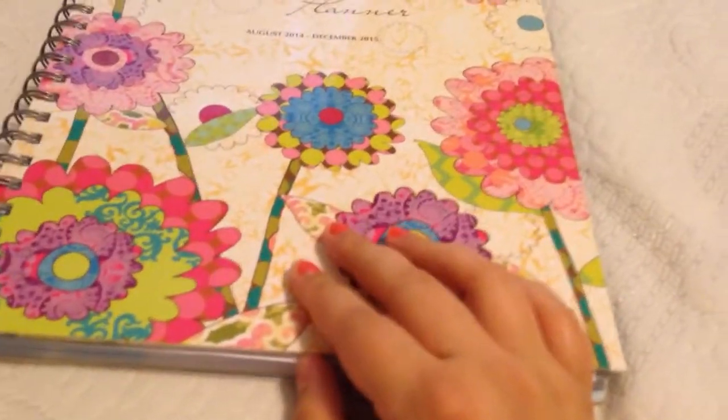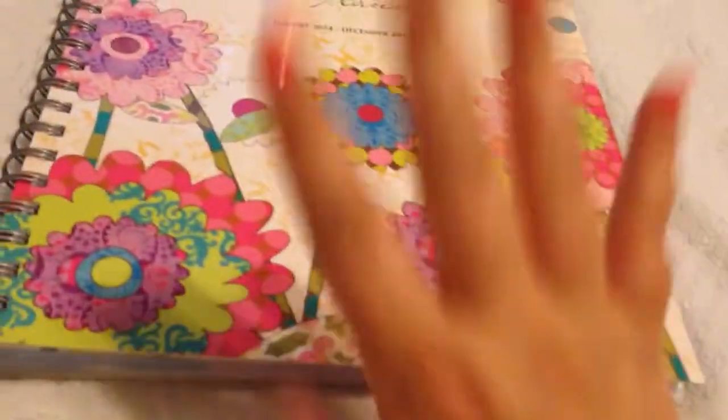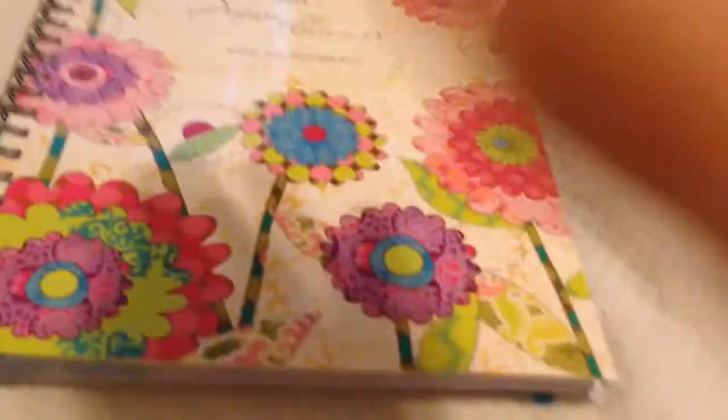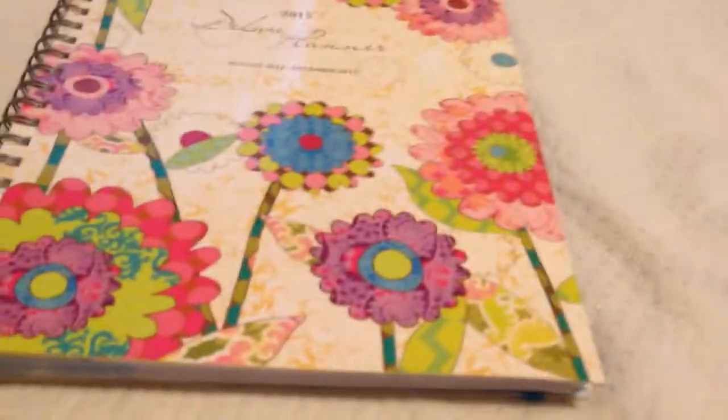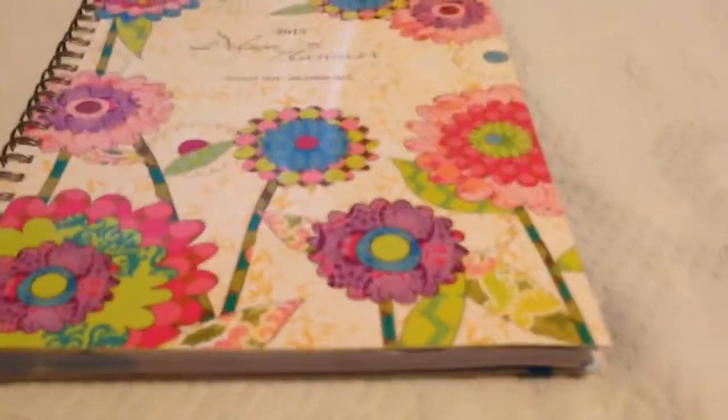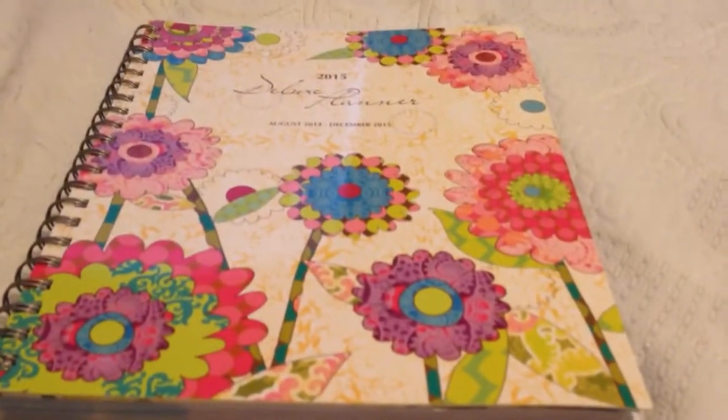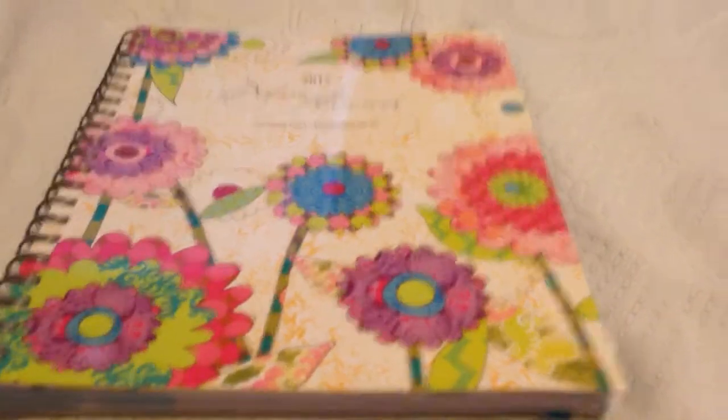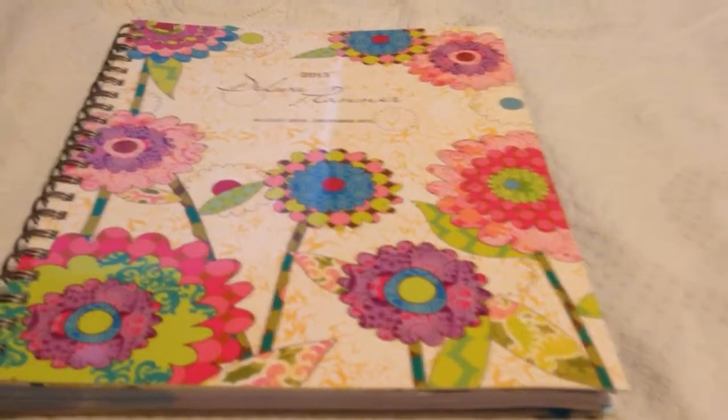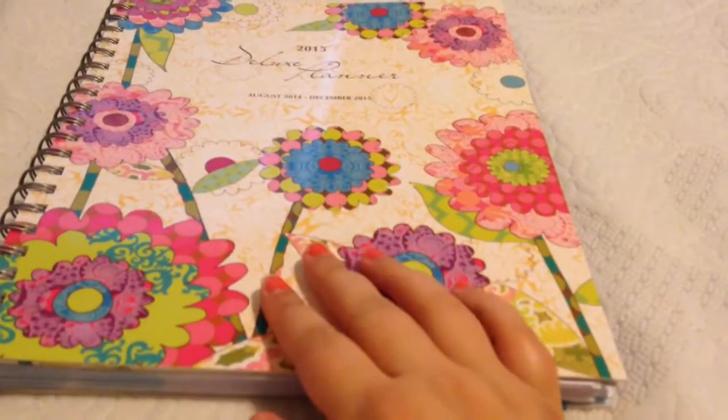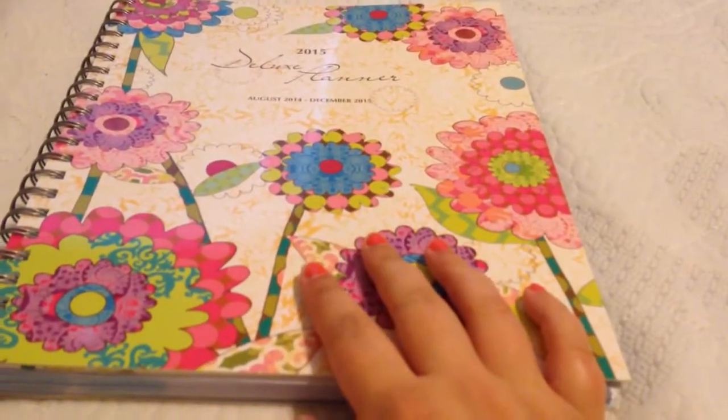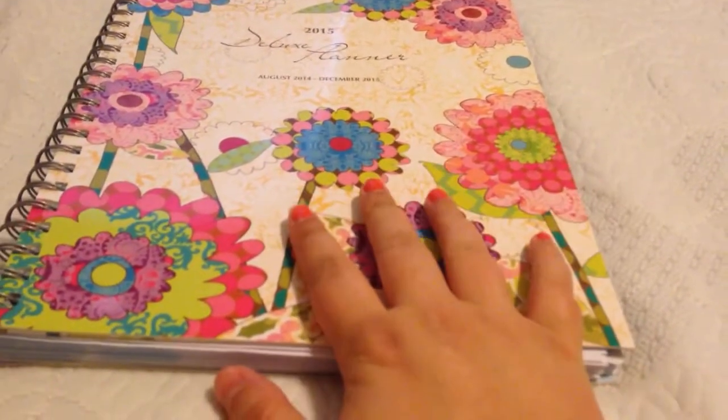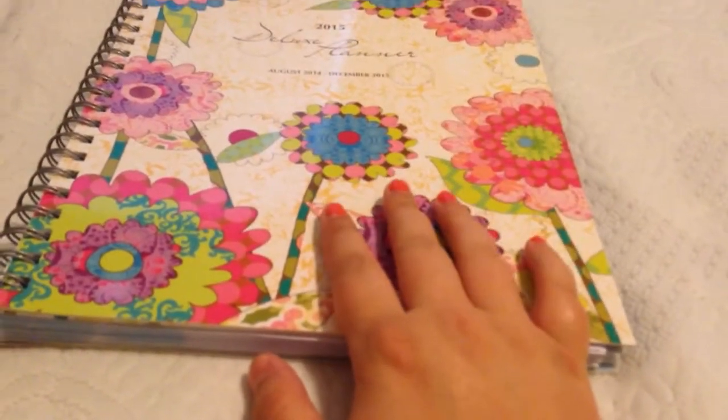I'd also like to start out this video saying I'm in no way sponsored by Barnes & Noble or the company that makes this planner. The Erin Condren Planner is something that really has sparked my interest. At the end of when this planner runs out, I still plan on getting an Erin Condren Planner, but for the time being I really like this planner.